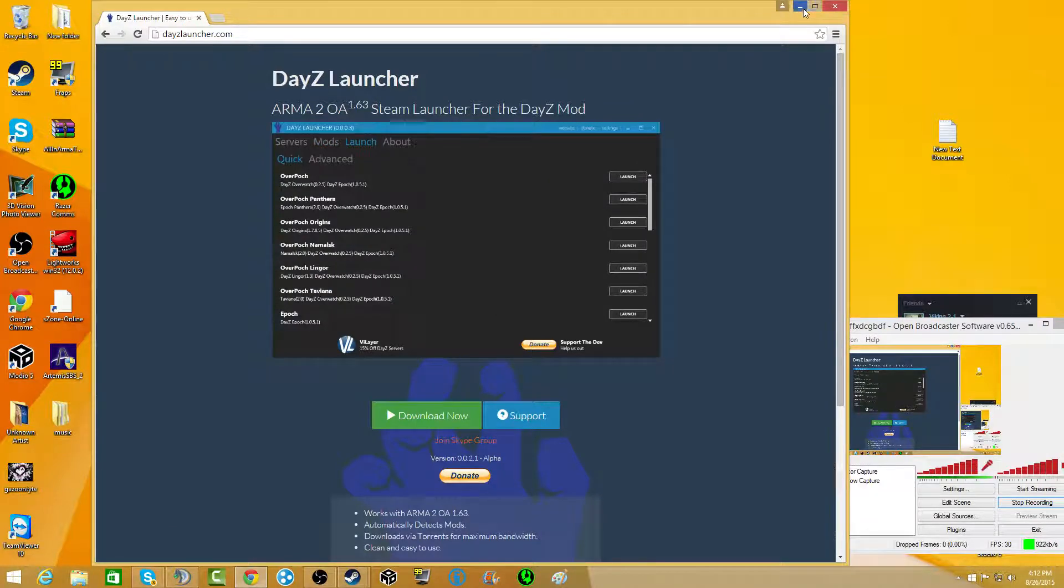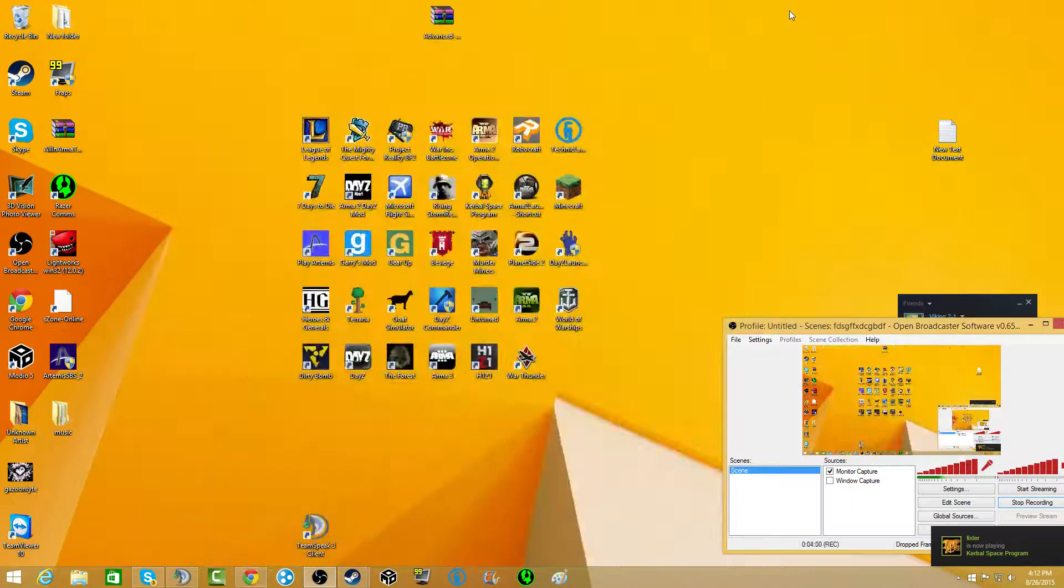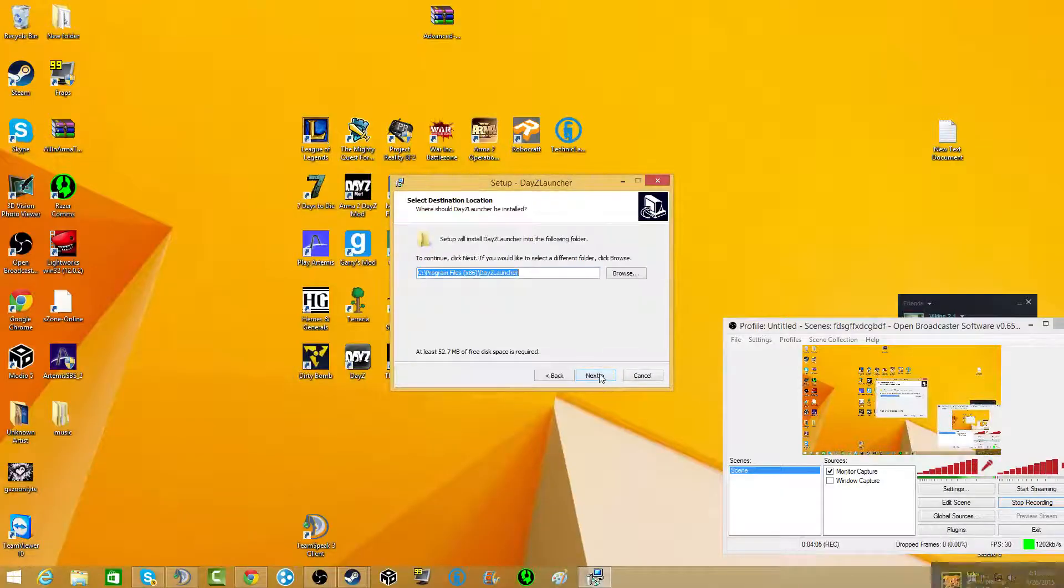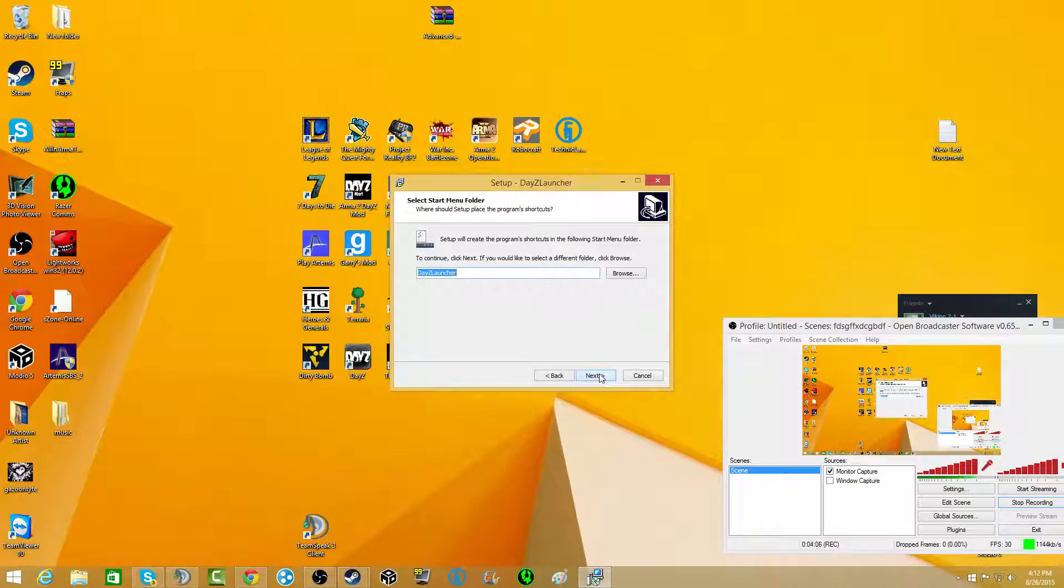When you open it, it kind of goes away. And then there it is. So you're just going to click yes, next, next, next, next, next.